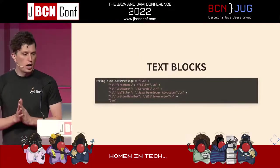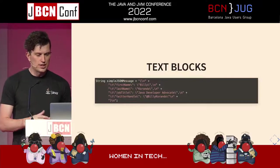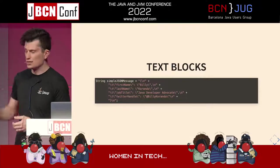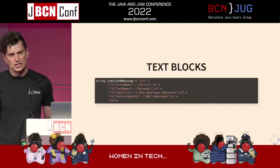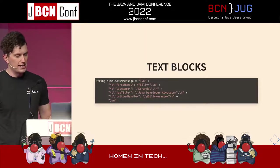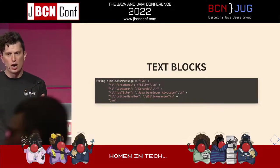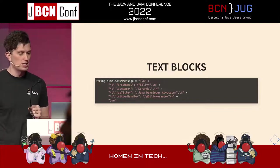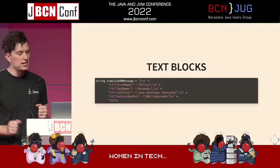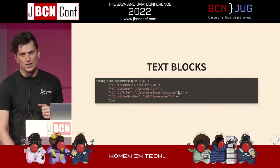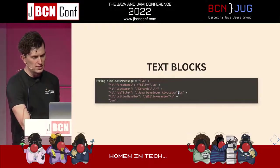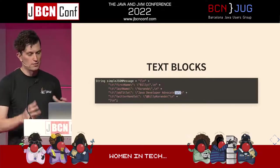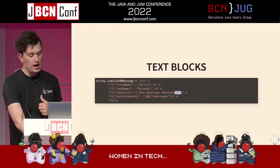For text blocks, I find them very beneficial when working with formatted languages within code as a string. In this example, I'm printing together a simple JSON message, and we can quickly see how messy it gets. If it's supposed to be more complex with nesting within the JSON message, it quickly becomes very difficult to maintain and easy to make mistakes — forgetting a comma or having to escape quotes and new lines.